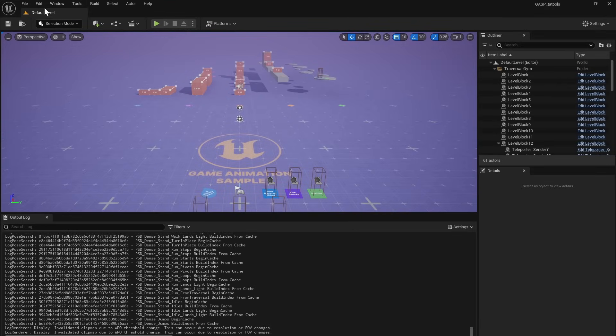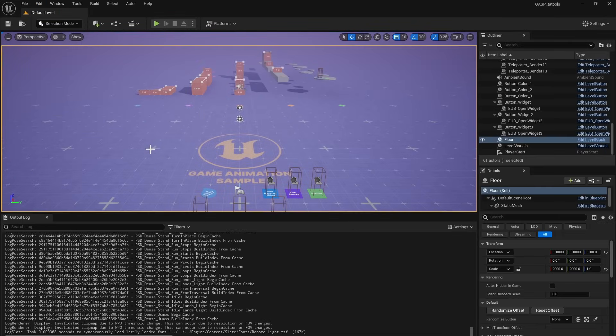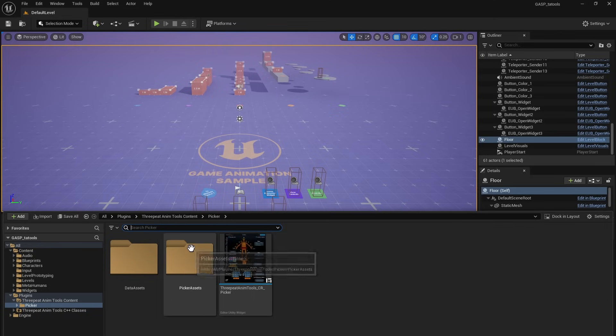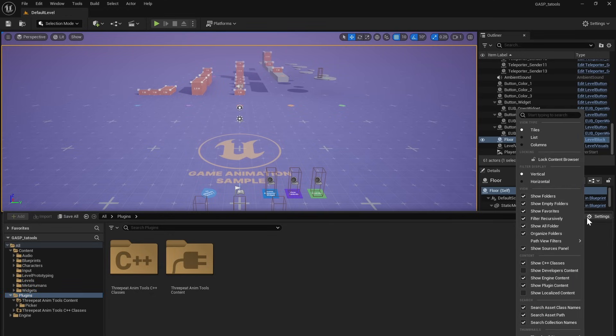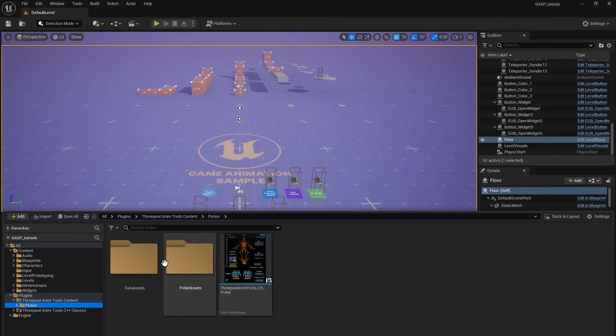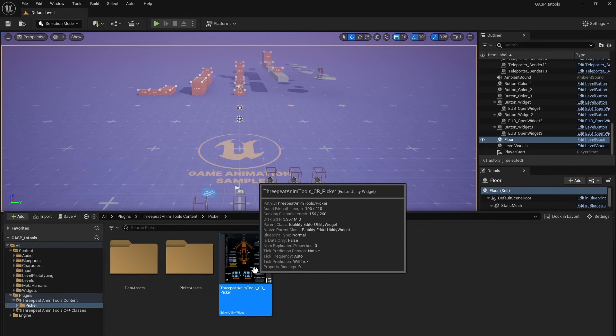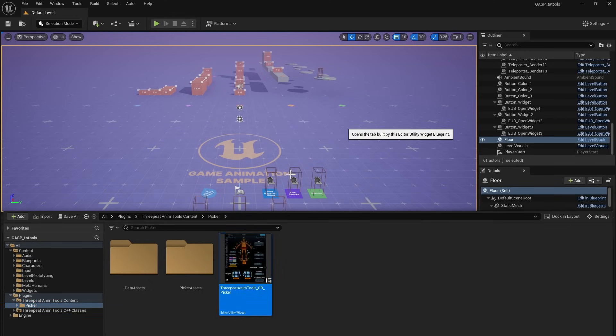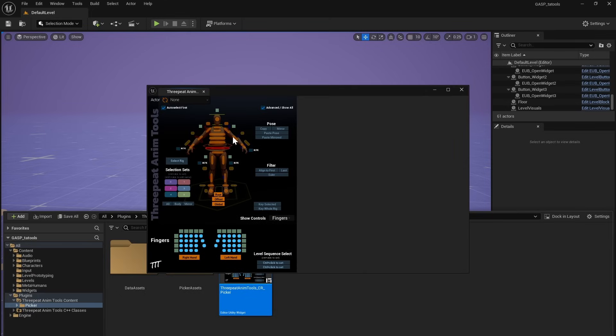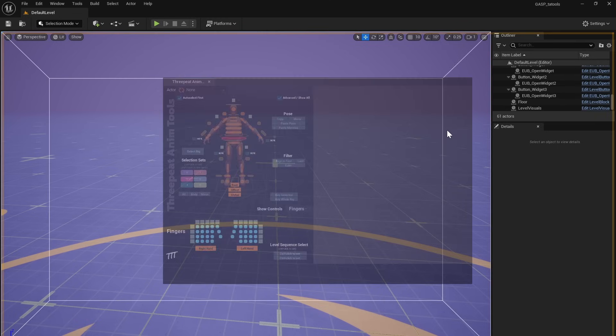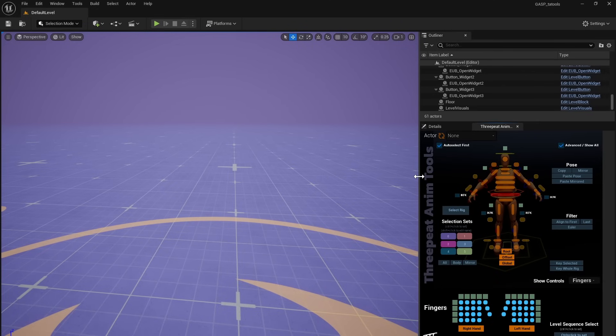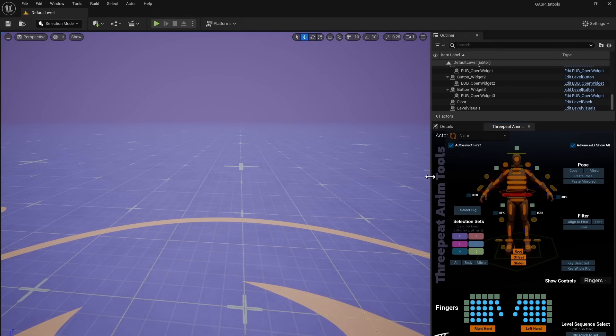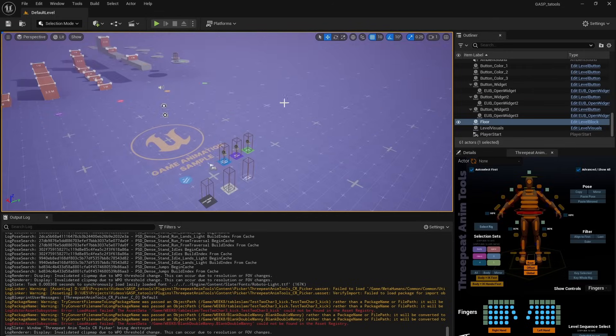Okay. So now we have the plugin, and you can confirm that. Just go, you can either go to Edit Plugins, or you can control spacebar to open up your content browser. And if the plugin doesn't show up down here, come over to the gear settings and go down and make sure you have Show Plugin Content checked. And so now we can go to the picker, which is three-peat anim tools content picker. And right here, we can just right-click and say, Run Editor Utility Widget. It's ready to go, so we'll go ahead and dock this. I'm going to put it next to details, bring it out a little bit, and there we go.